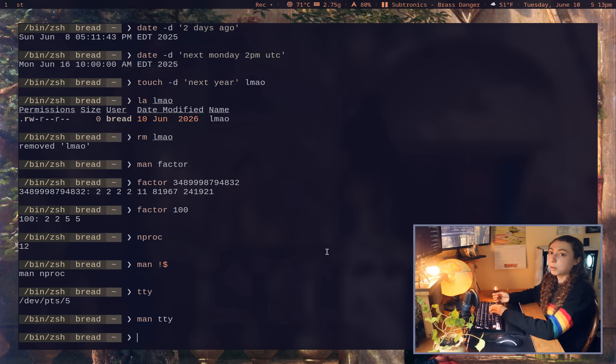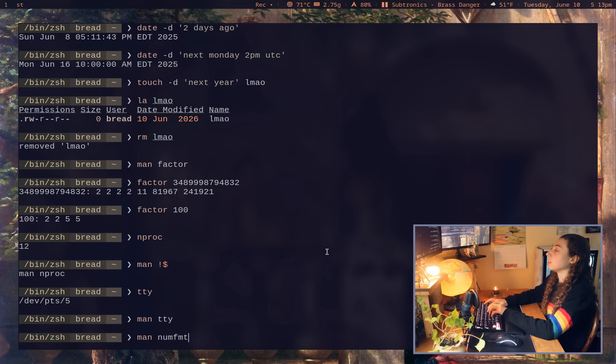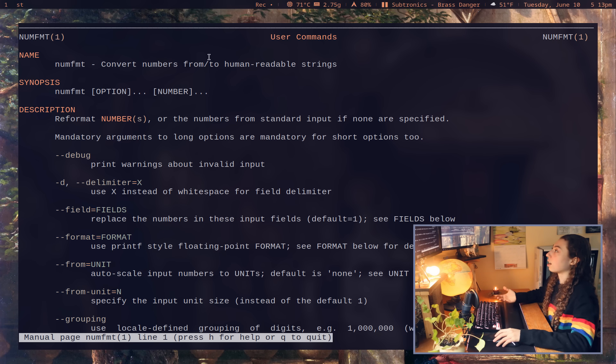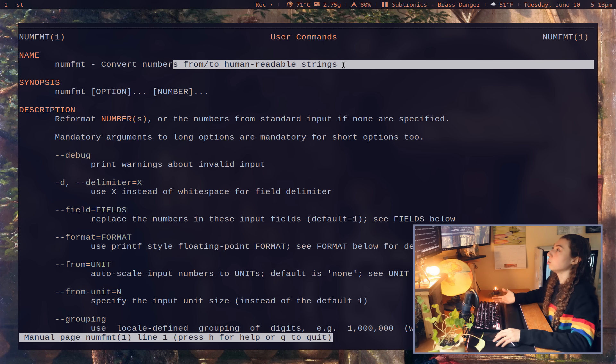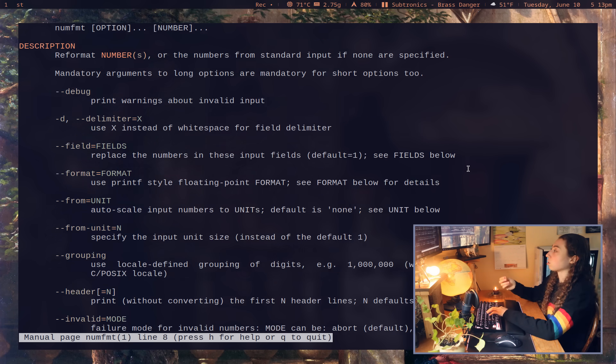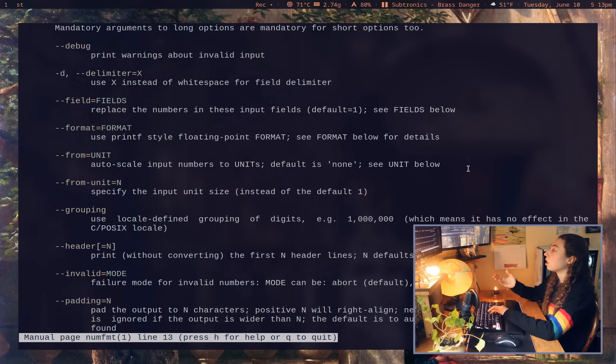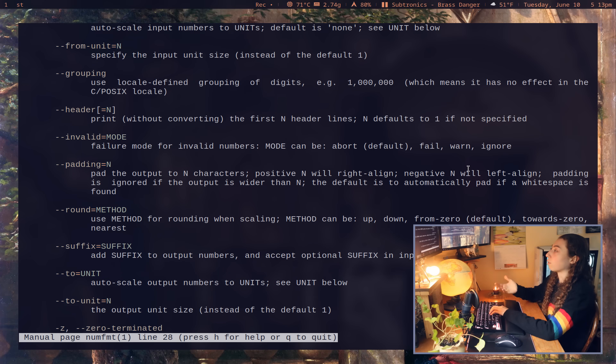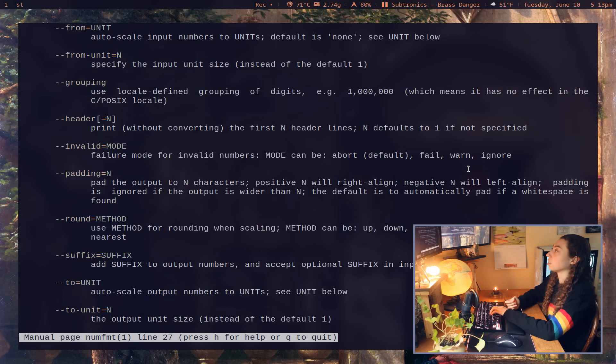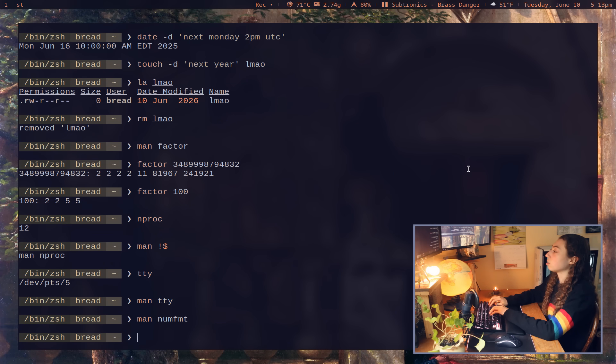And then another slightly more complex command is numfmt. And what numfmt is for is for number formatting. So it's for converting numbers from and to human readable strings. But beyond this, it's for all sorts of formatting with numbers. So you could format with padding in order to set up tables. You can do different rounding methods and a bunch of other flags with this command.